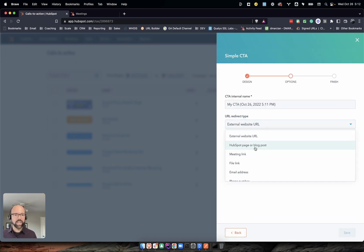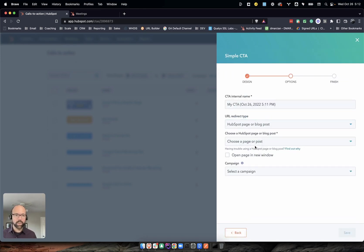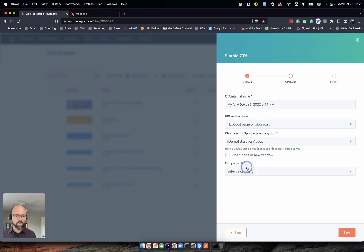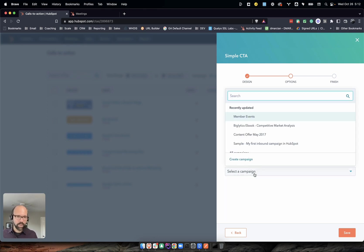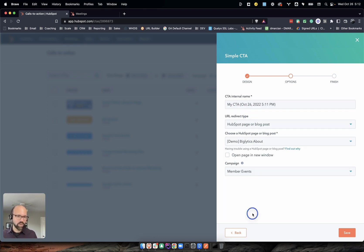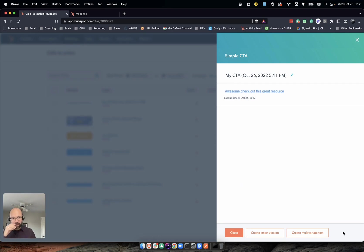I'm going to say it's going to be a HubSpot page, and I'm just going to click an example one. With that said, open up a new page - you can do that or not - and then what campaign you want to assign it to. I'm just going to pick one of mine that I have in my demo account. With that, perfect.